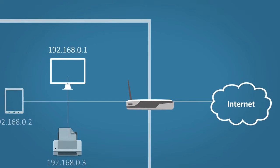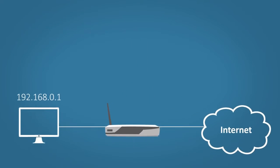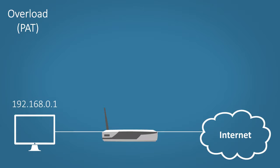We will simplify this to make it easier to understand. First we'll look at PAT which stands for Port Address Translation, also known as overload. This is by far the most popular version of NAT and is what you'll be using in your home.